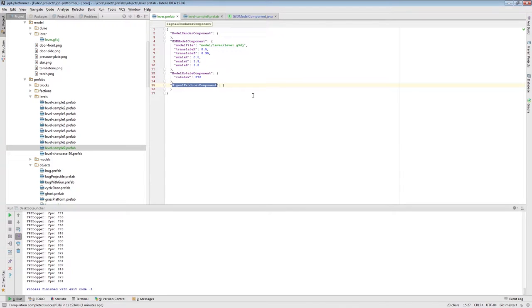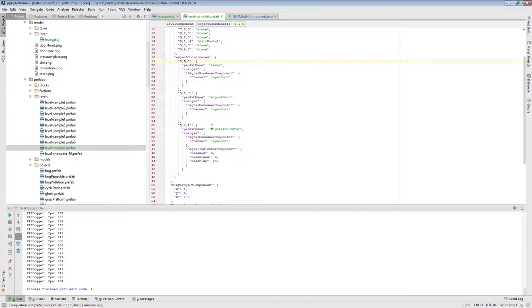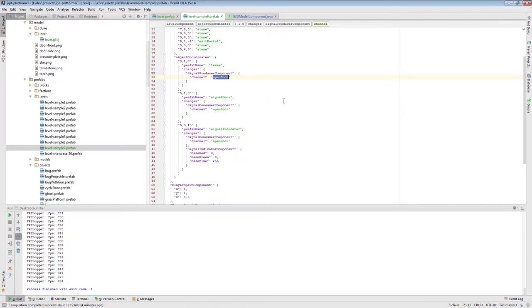I've made it so that it sends a signal. At the moment it doesn't send a signal because there's nothing that actually activates it. But in the future I can put here a signal producer component - it sends 'open door'. This is the level I've edited. It sends an open door signal and both the door and the indicator receive it.